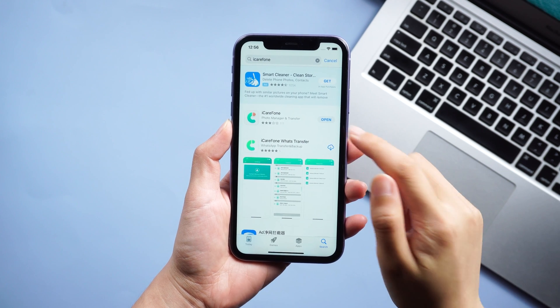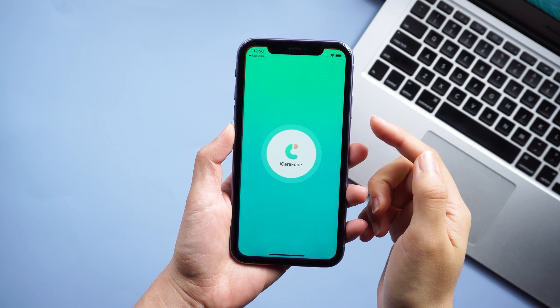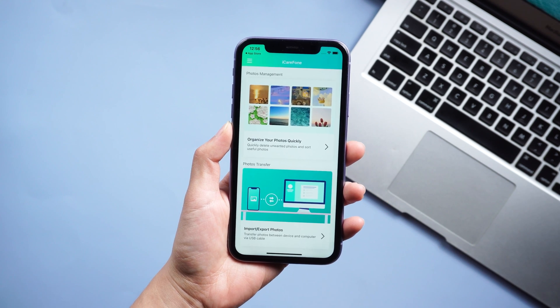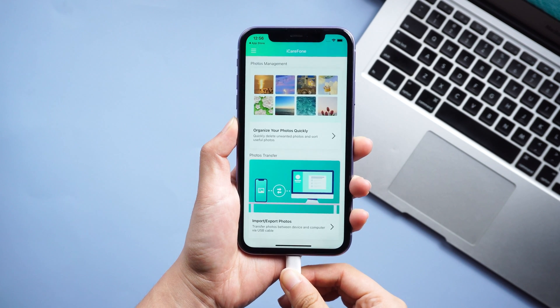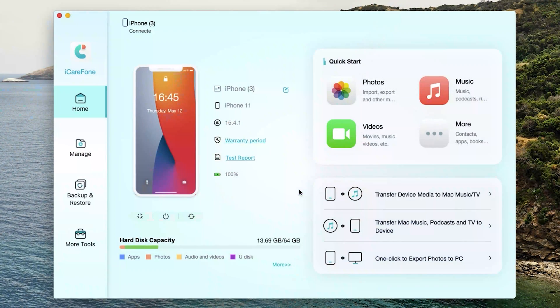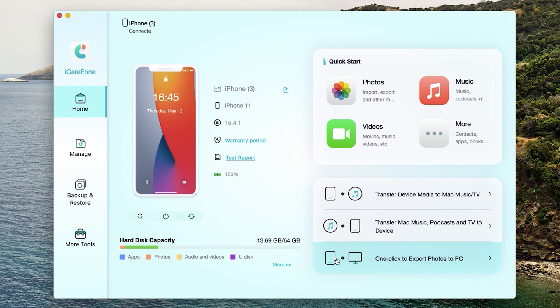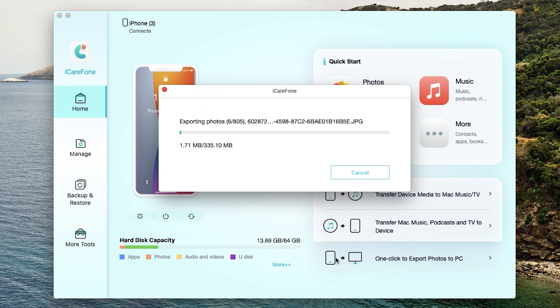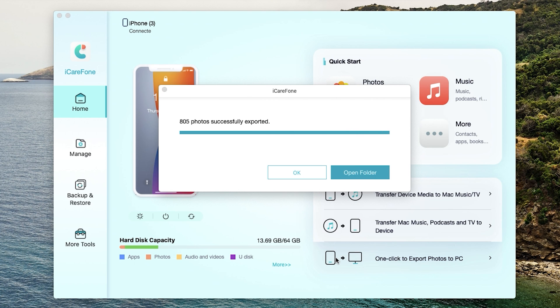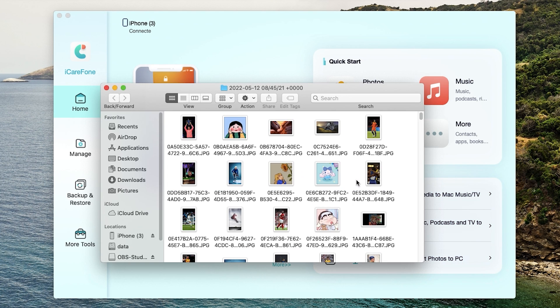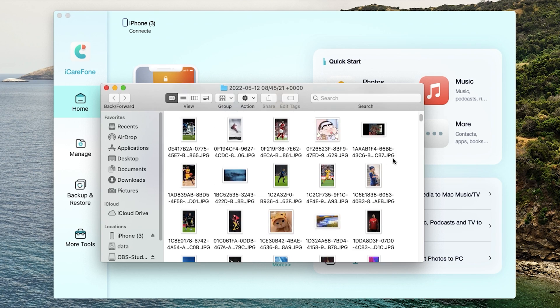Make sure you have iCareFone downloaded on your iPhone. Connect your iPhone to your Mac, then launch iCareFone. Select one-click to export photos to PC and transfer starts immediately. Within minutes, you can see all the photos have been transferred to the Mac.